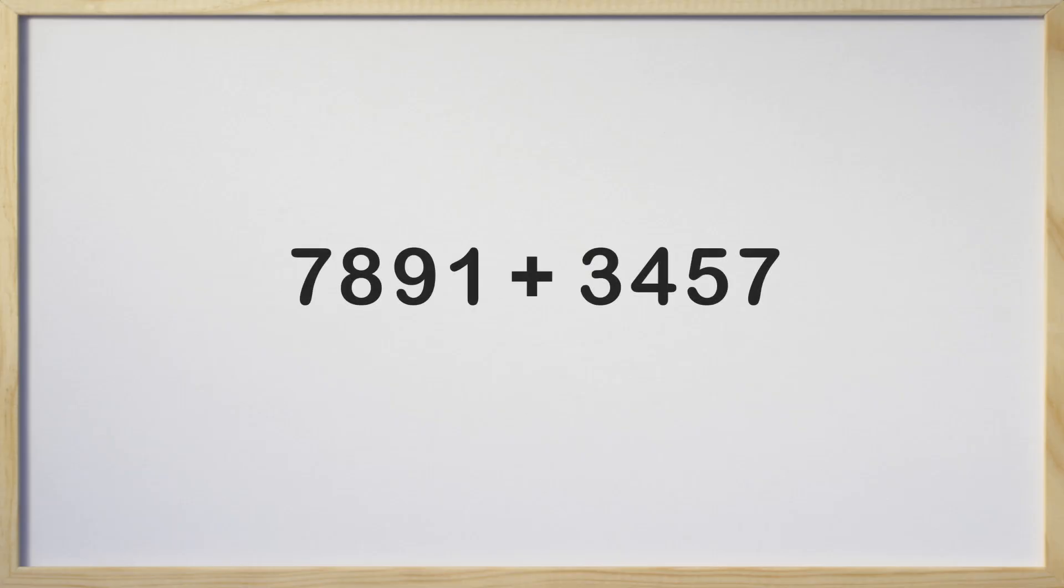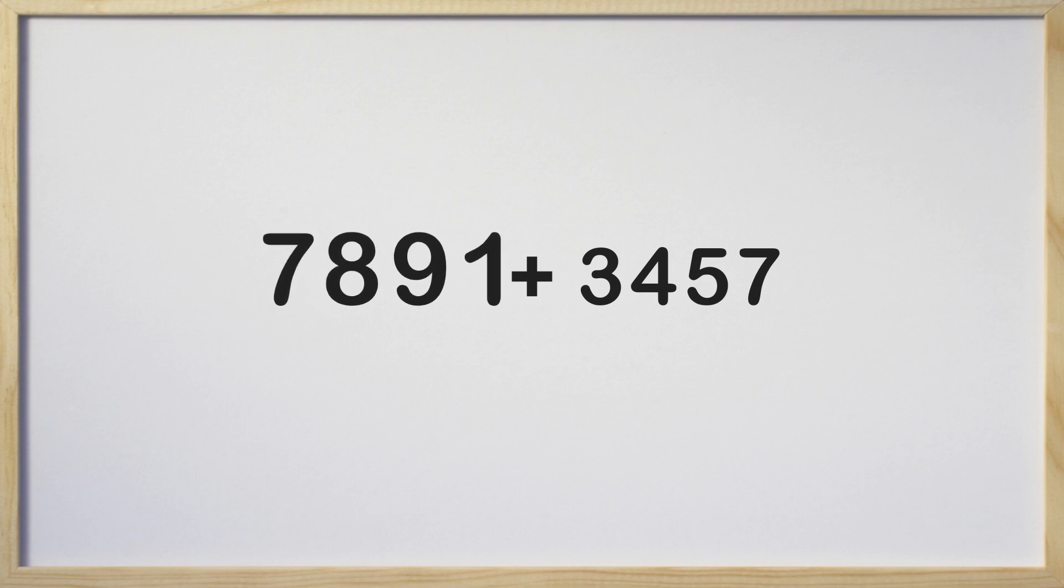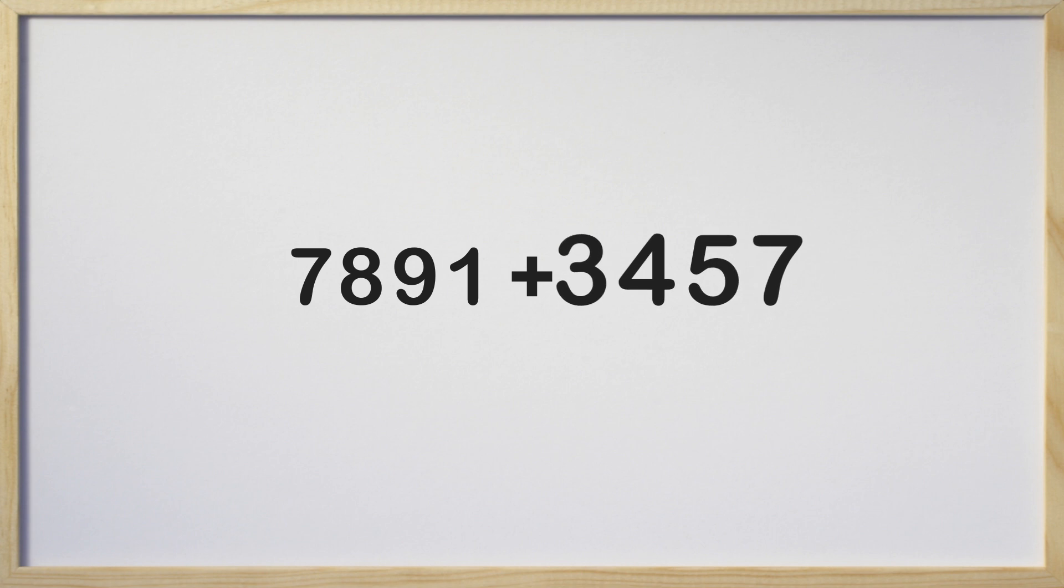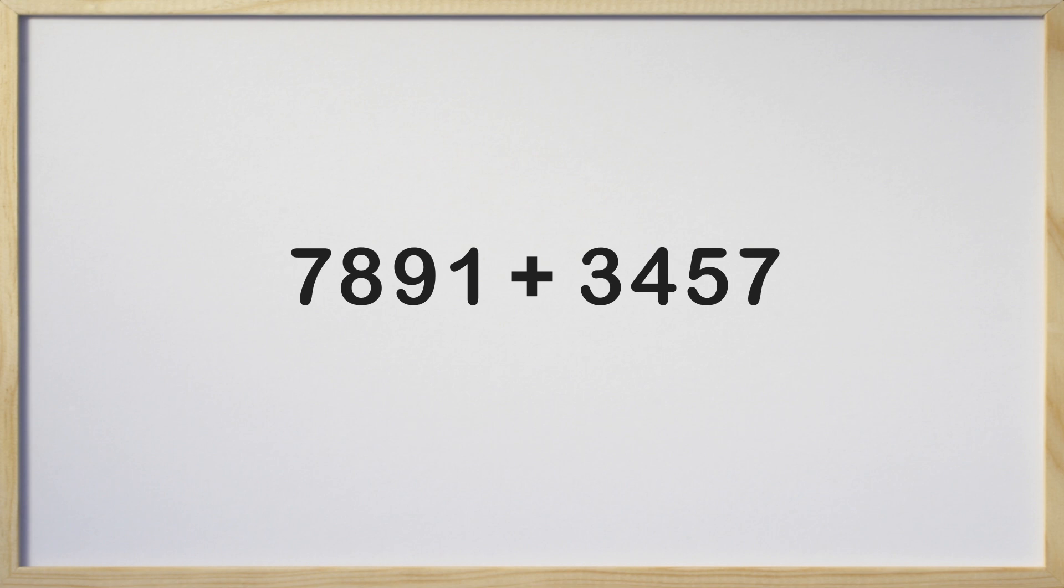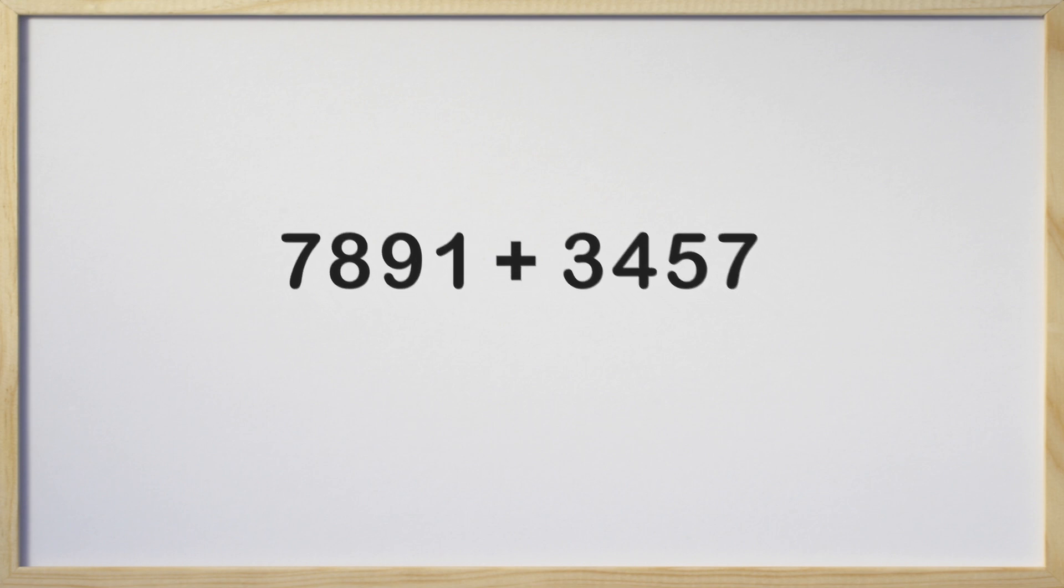Here we have two numbers we need to add together. We are going to add 7891 plus 3457. Both numbers have four digits. We need to see their place value to get a better understanding before we start adding.